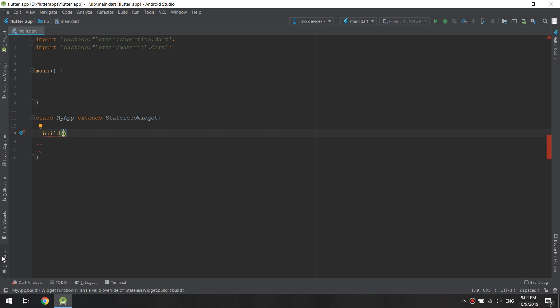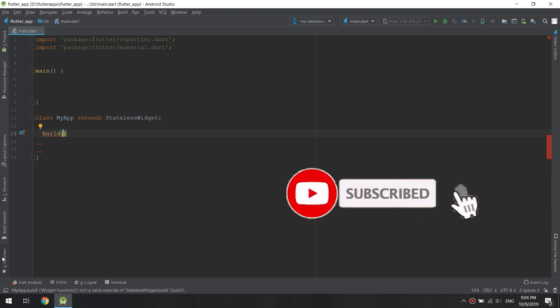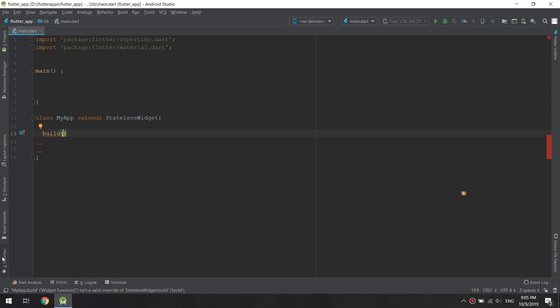The build method takes the context of the app. If you pass an object to Flutter to draw it on the screen, Flutter will always call a build method on that object, which is why you